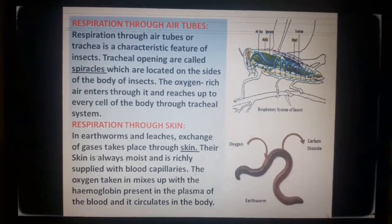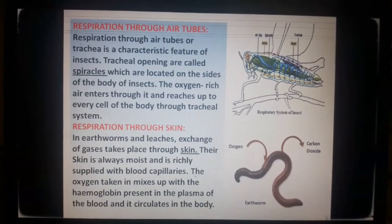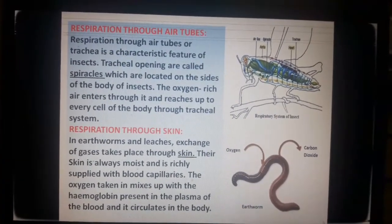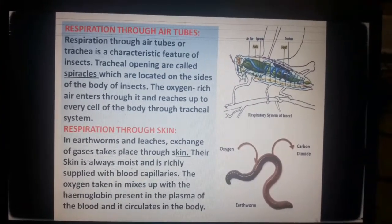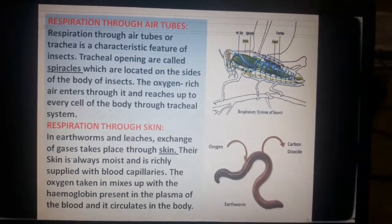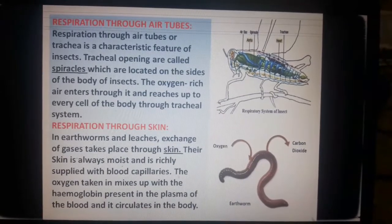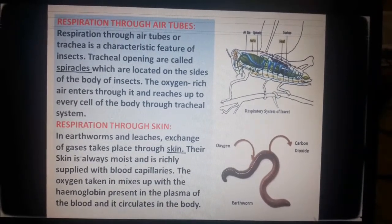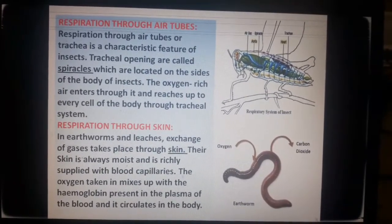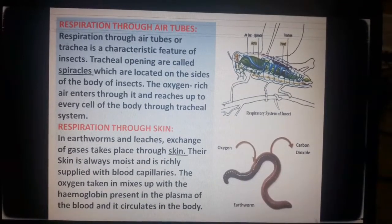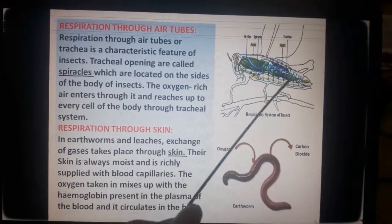The first type is respiration through air tubes. This is a characteristic feature of insects. Insects respire through air tubes or trachea. The tracheal openings are called spiracles, which are located on the sides of the body of insects. Oxygen-rich air enters through the spiracles and reaches every cell through the tracheal system.